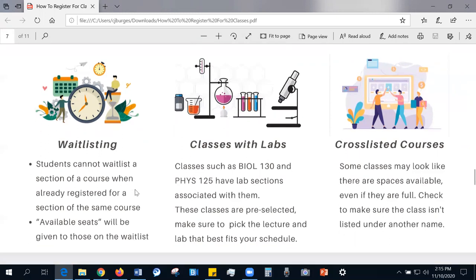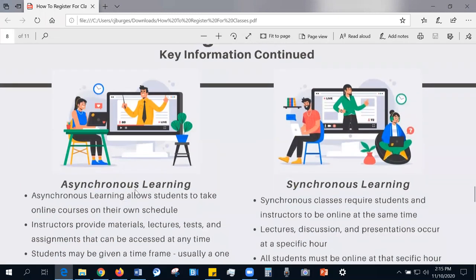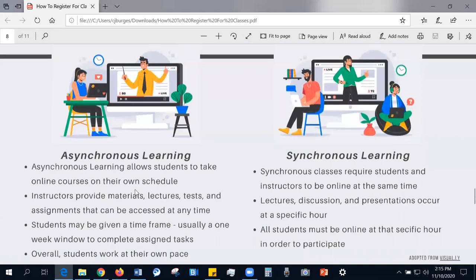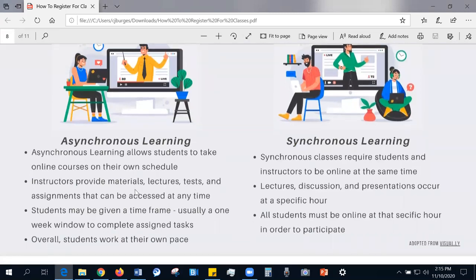As we continue next semester in a hybrid format, information about asynchronous versus synchronous learning is essential. Asynchronous learning allows students to take online courses at their own pace — instructors provide materials, lectures, tests, and assignments that can be accessed at any time, and students may be given a time frame, typically a one-week window, to complete assigned tasks. Synchronous classes require students and instructors to be online at the same time; lectures, discussions, and presentations occur at a specific hour, and all students must be online at that hour to participate and receive attendance.